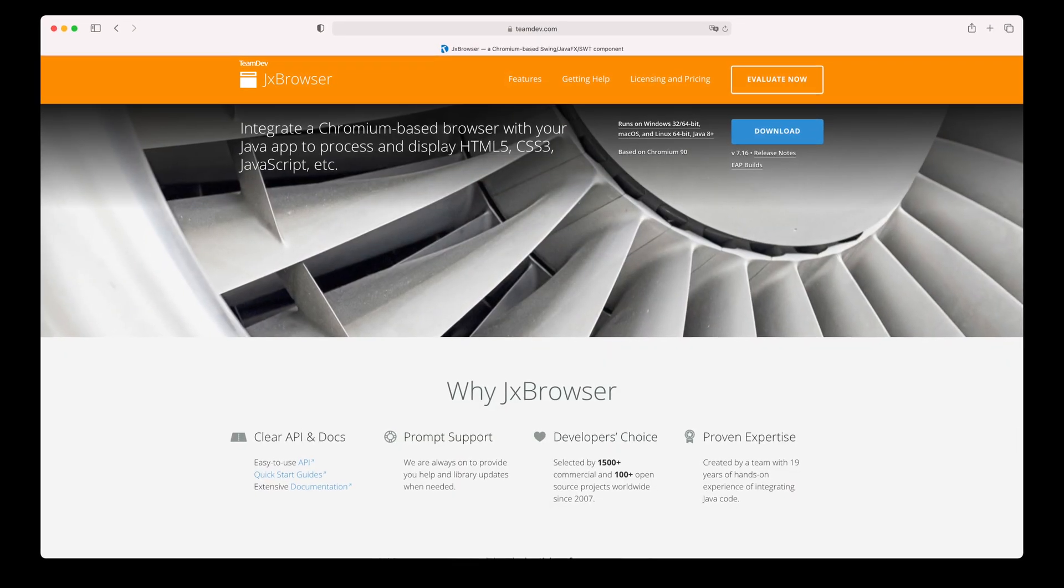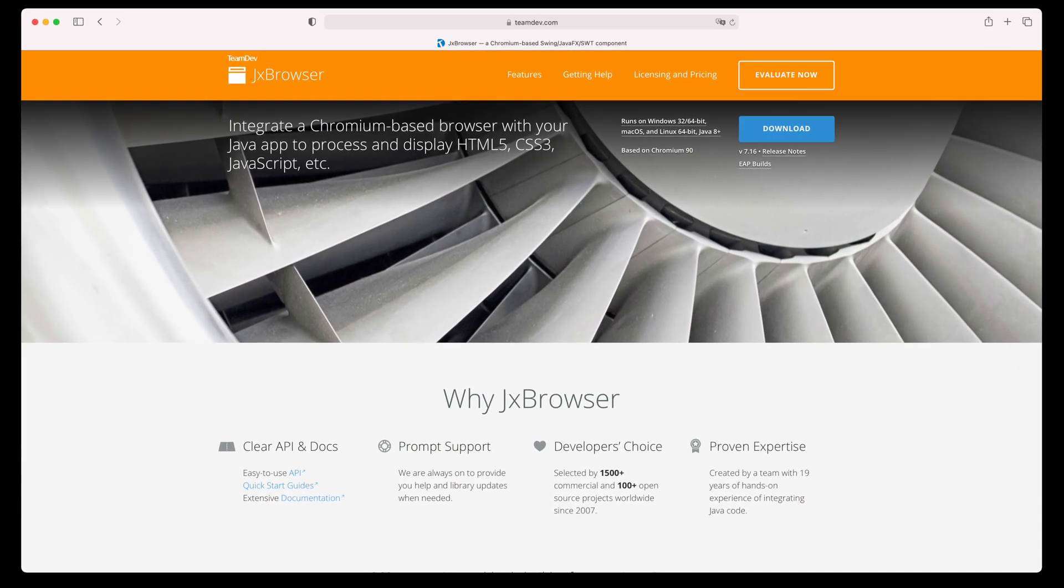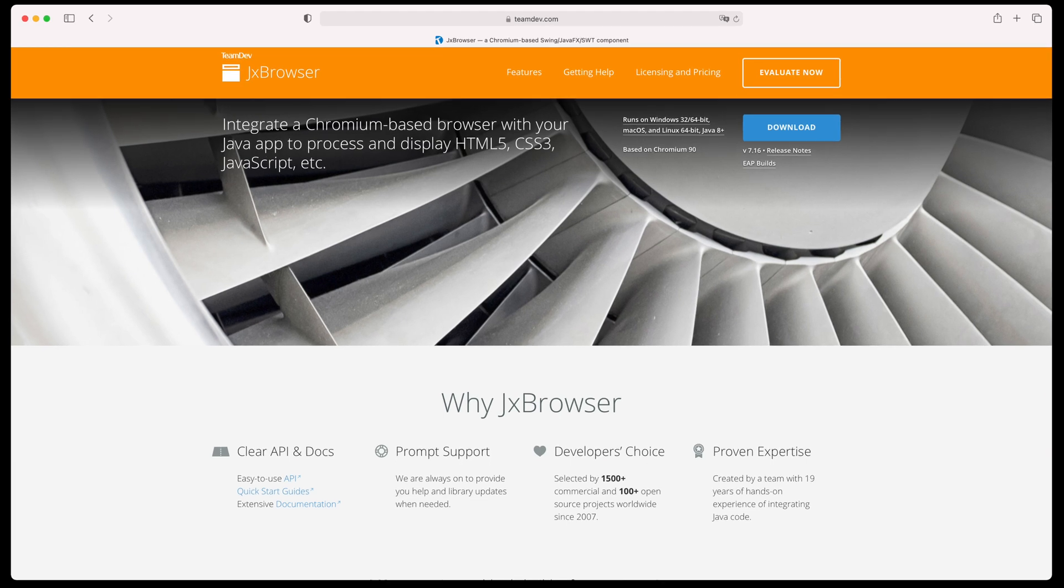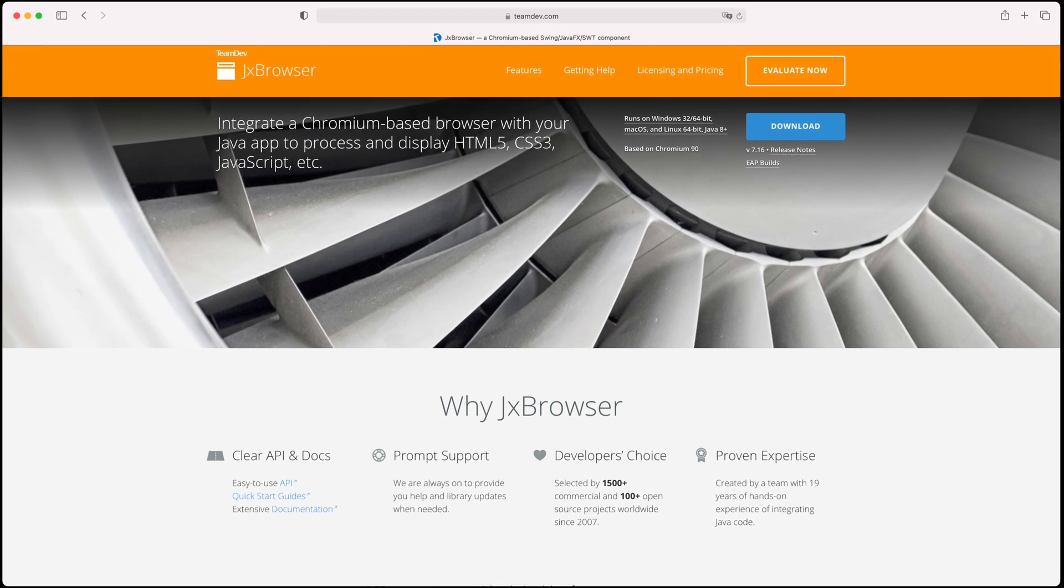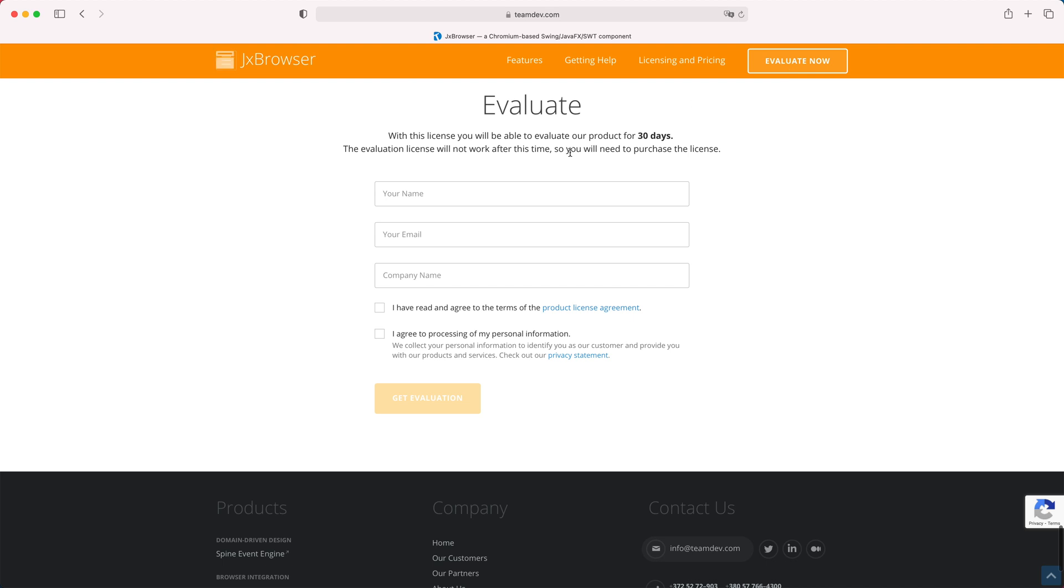You can get a free 30 days evaluation license key by filling the form on the product homepage. Click Evaluate now, fill the form, and click Get Evaluation.